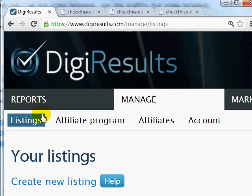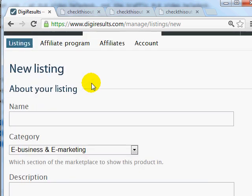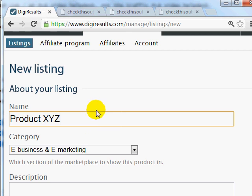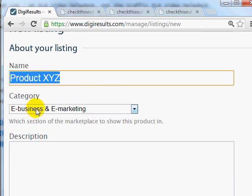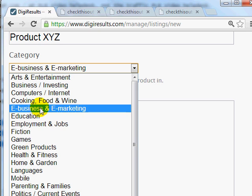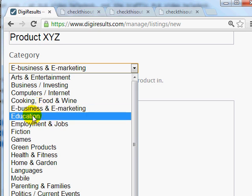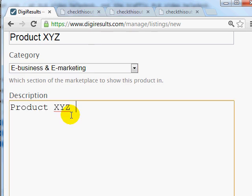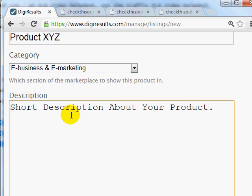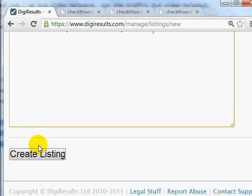At the very top, click on Manage, click on Listings, and click on Create New Listing. You'll need your product listing name, which is basically your product name — in this case let's call it Product XYZ. The category will be E-Business and E-Marketing. Then put in a short description about your product, for example what it is and the benefits of the product. When you're done, simply click on Create Listing.